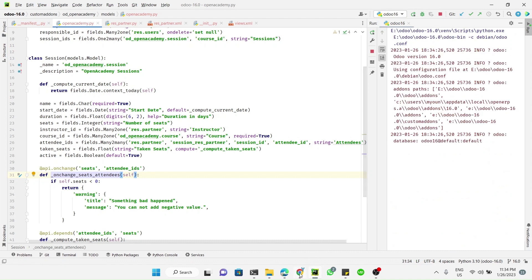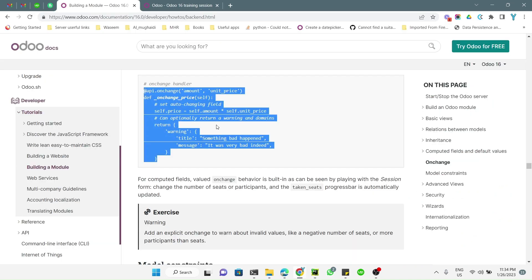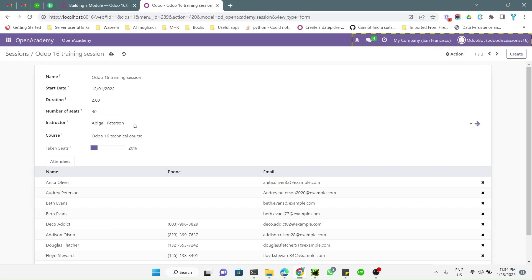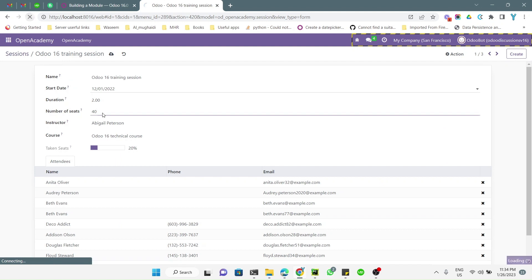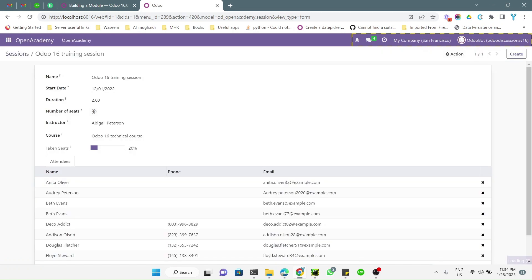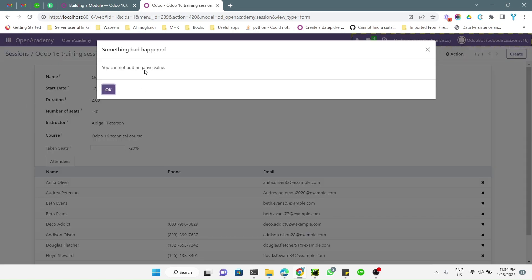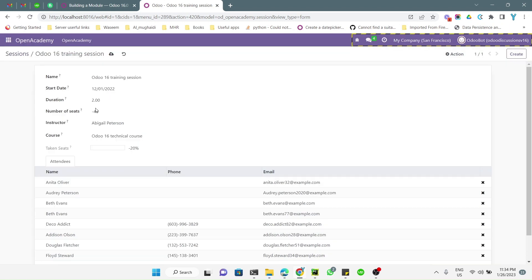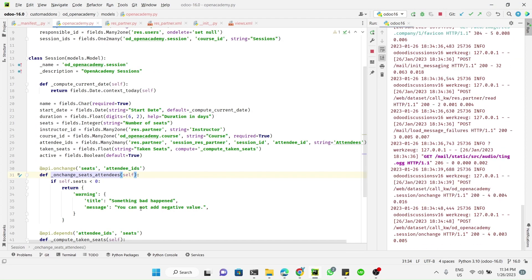Let me go to Google and refresh this page. Then I will try to change the value of number of seats to a negative value. So let me try to change the value. Here you can see: 'you cannot add negative values'. This is how you can notify the user that they are doing something wrong.